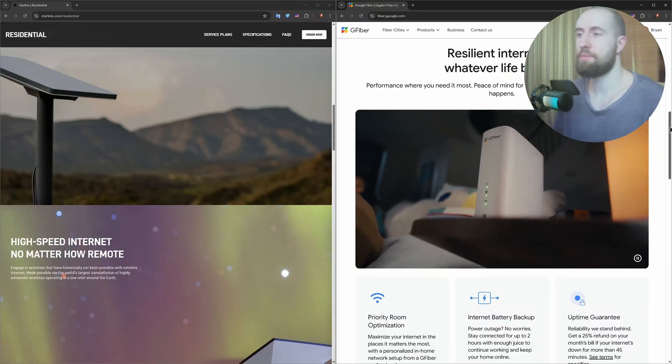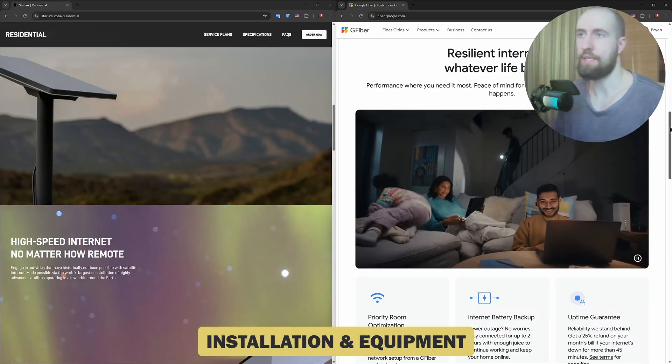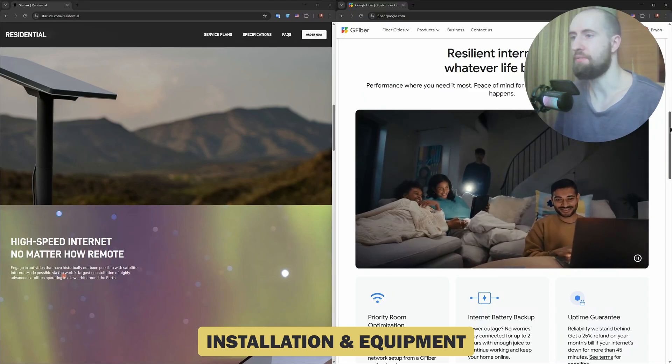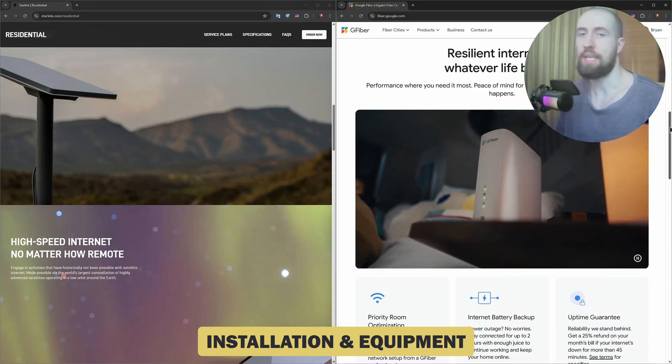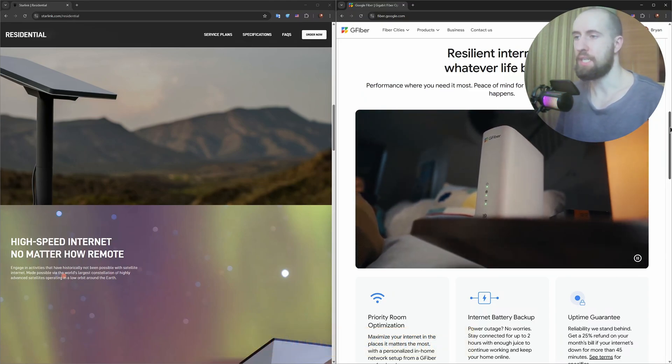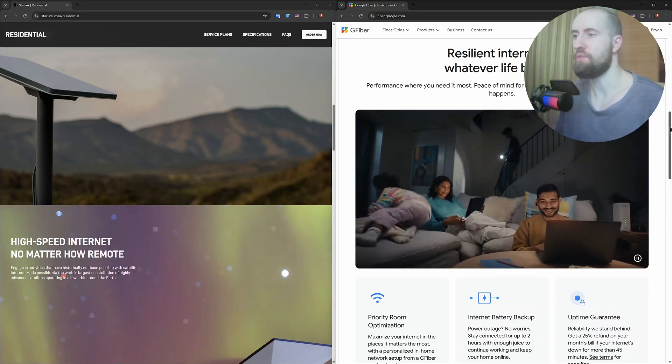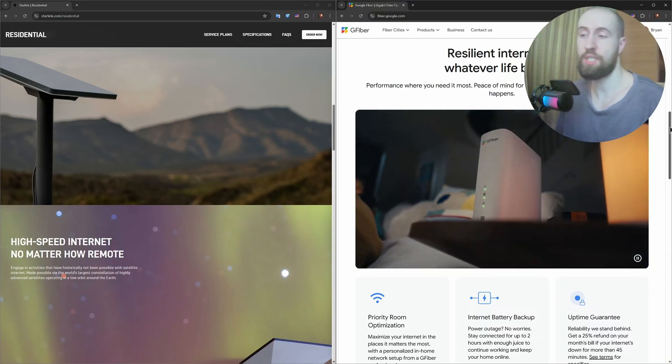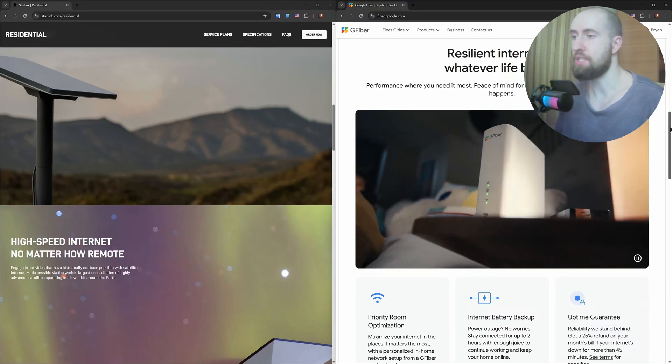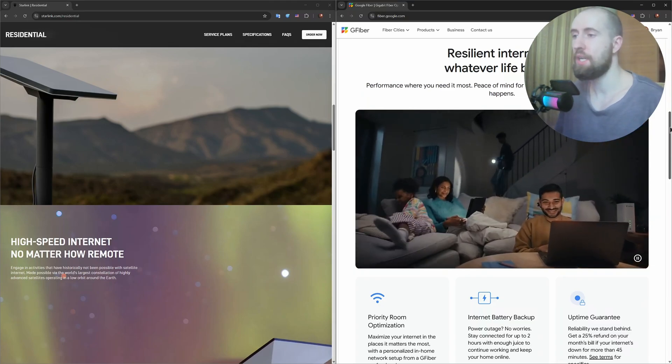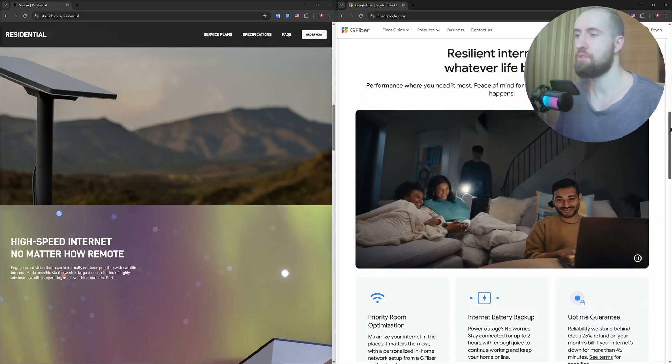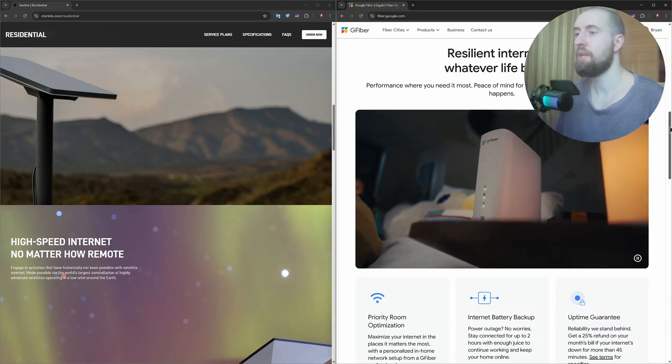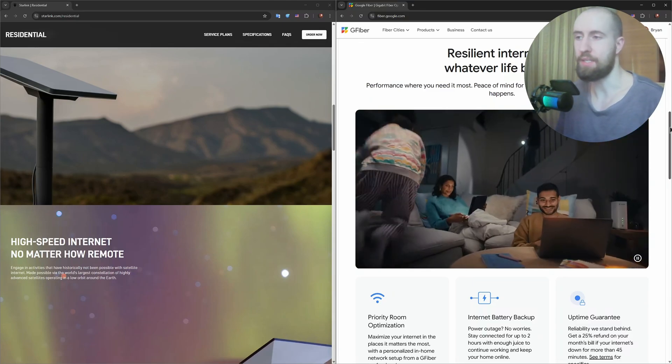So, in terms of tools and installation, Starlink requires a self-installation kit with a satellite dish. It's easy to set up, but needs a clear view of the sky. Trees and buildings can block signal. Fiber installation is more complex and may take weeks, especially if your home doesn't already have fiber lines. But once it's set up, it's plug and play with minimal maintenance.